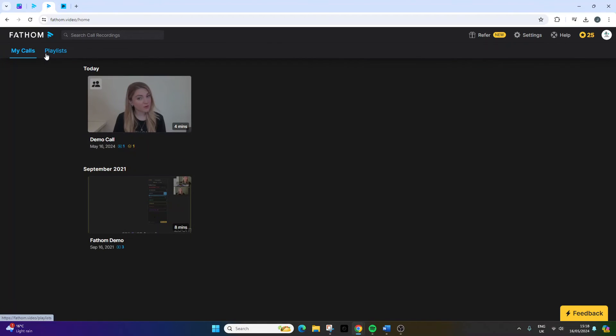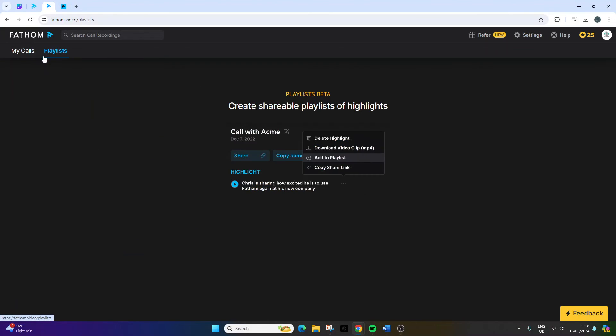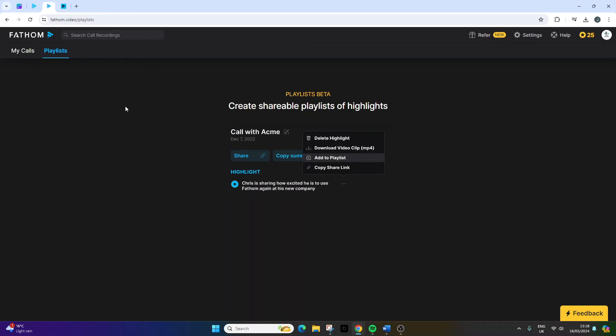I've just gone to my homepage here to show you this. Playlists are great as well because you can basically pull together a range of highlights and have them all in one place. So say you have 10 calls and 10 action items from each of those calls. You can literally pull them all into one playlist. So you're pulling together lots of information.